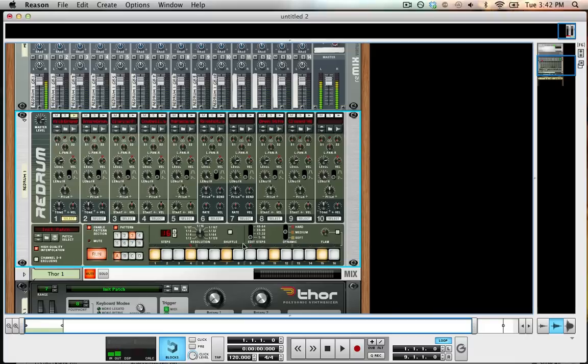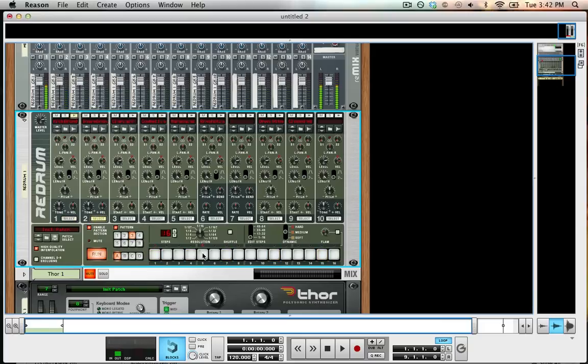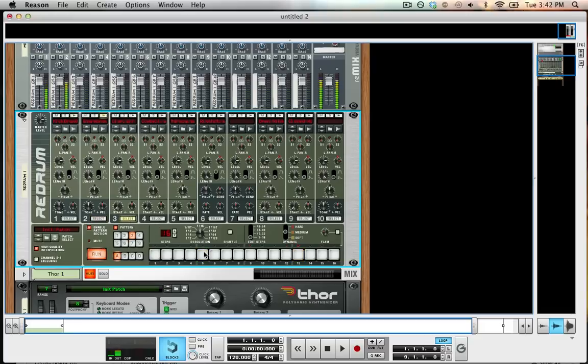So now we just have a kick - that's good, but we want to start layering these sounds. I'm going to select my next sample, the snare drum, and I'm going to select 5 and 13 to get a basic rhythm going. We're just going to keep layering these on until we get a rhythm we're happy with. I'll add on this clap.